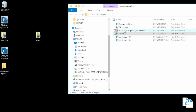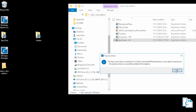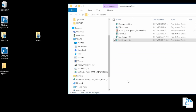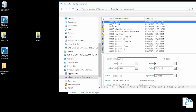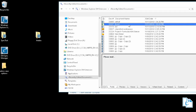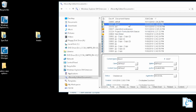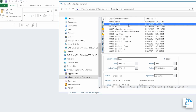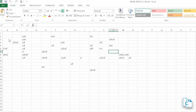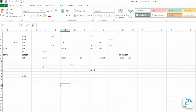Let's turn quick save on. Let's go ahead and open up a document — we'll open up this Excel document. I'm going to make an edit here and press save. Now you can see there was no dialog, there was no bubble, there was nothing. It just saved.